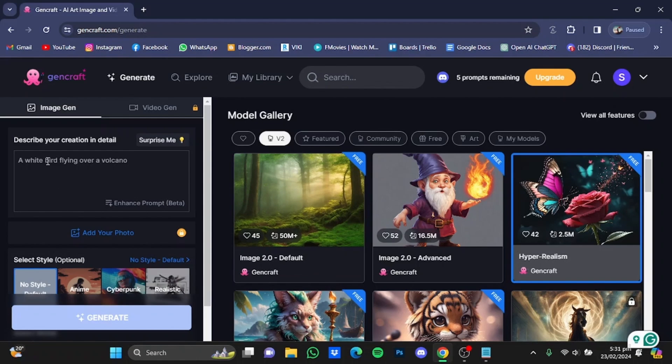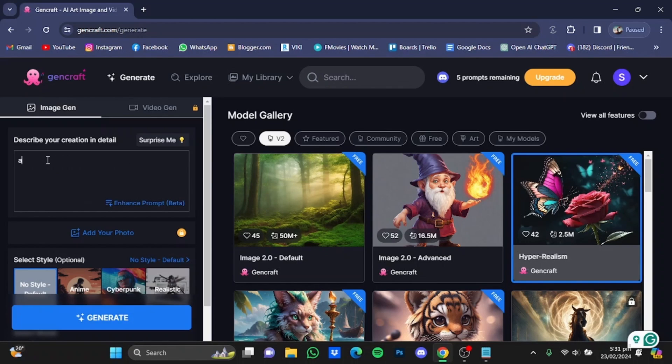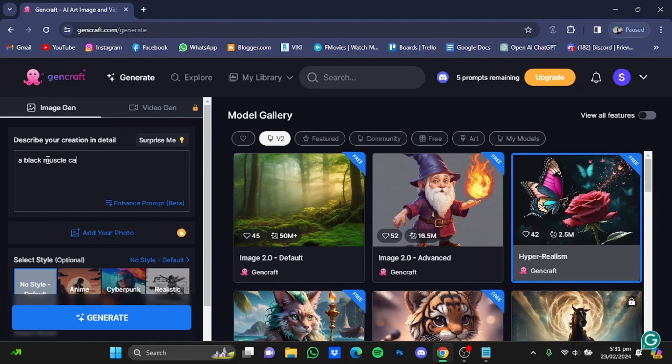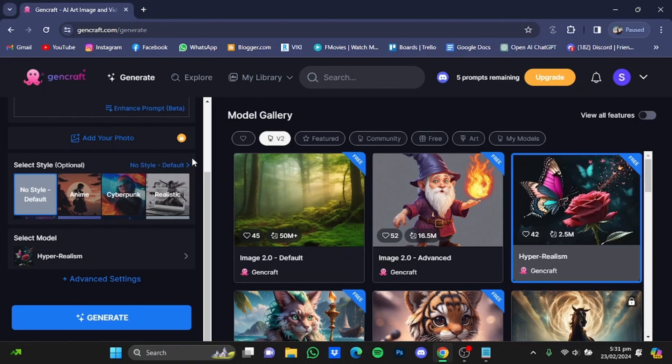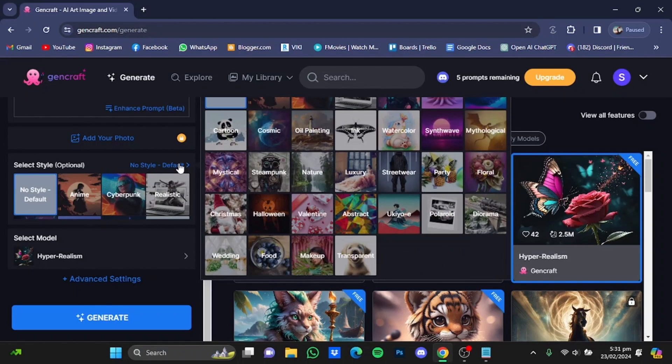On the left side you can type in your prompt. For example, I'm just going to go for black muscle car parked in a garage. If you scroll further down, you can select the style of your generated photo. I'm just going to click here and from there you can select different styles. For example, I'm gonna go for cartoon.